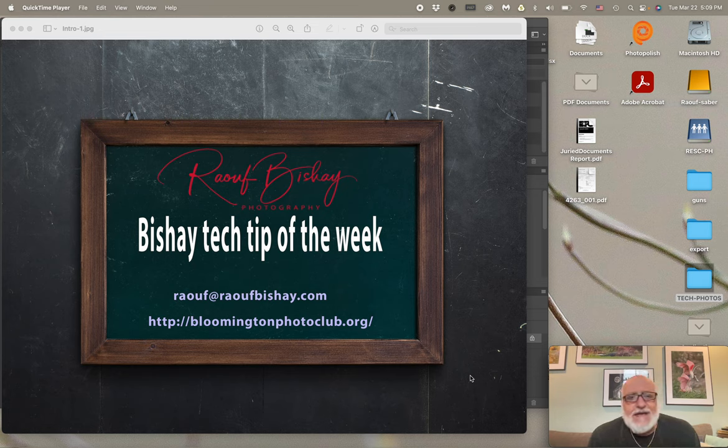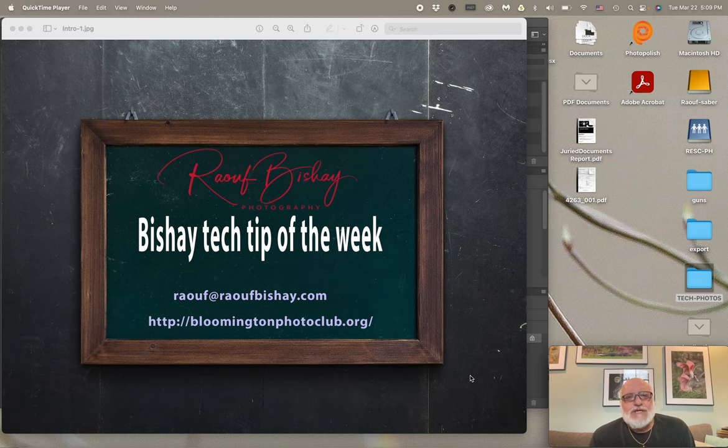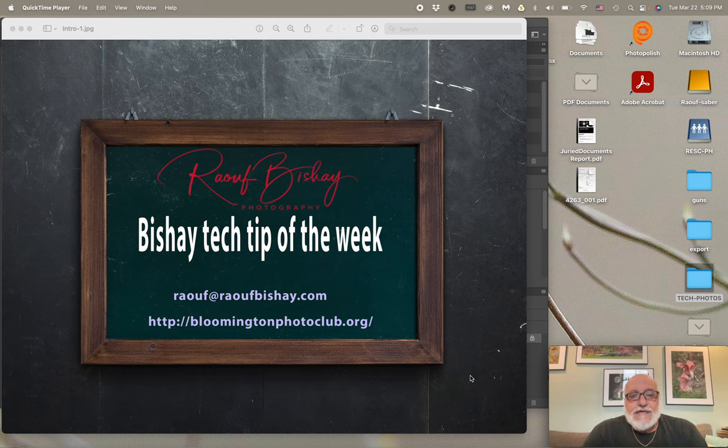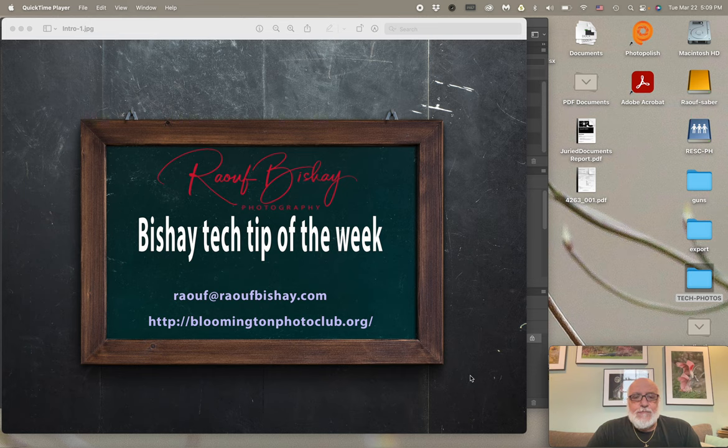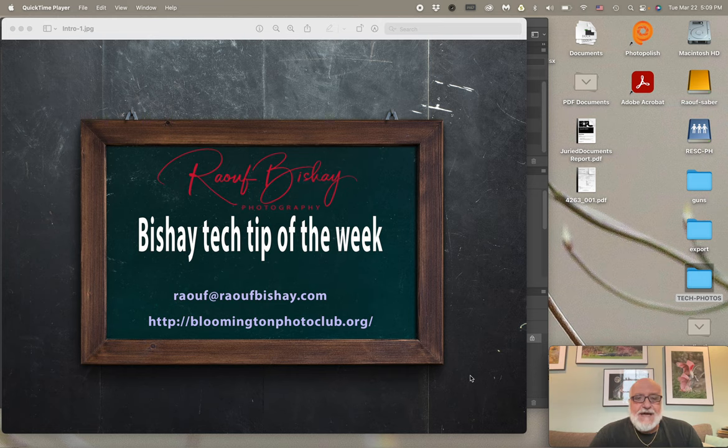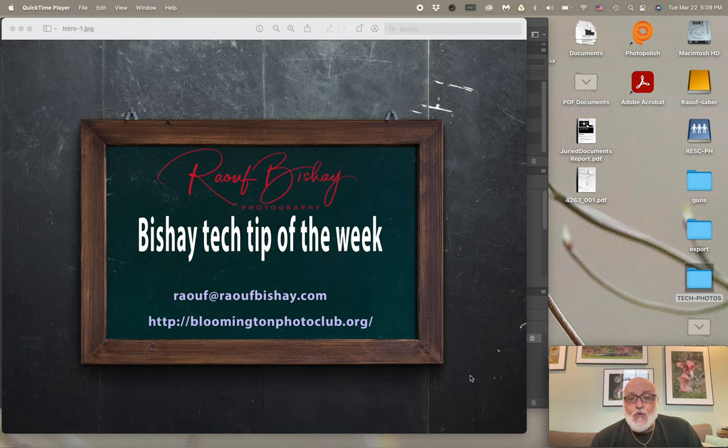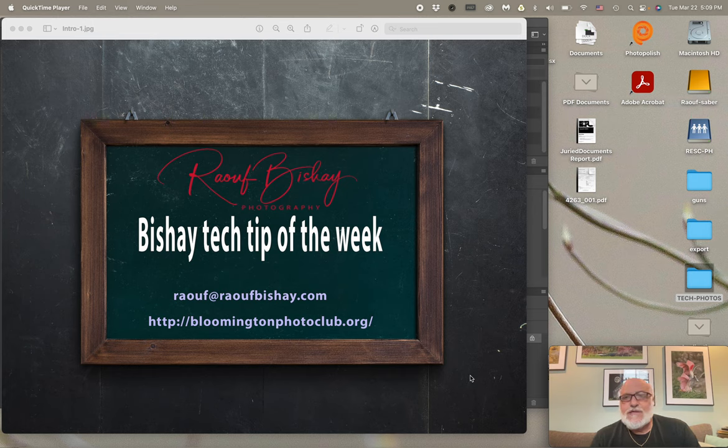How are you doing everybody? Ladies and gentlemen, this is Raouf Bishay from Raouf Bishay Photography and this is Bishay Tech Tip of the Week. You can reach me at raouf@raoufbishay.com or raoufbishay@gmail.com. I am a member of Bloomington Photo Club, one of the biggest photo clubs in Indiana and in my opinion, it's one of the best. If you'd like to see who we are, please go to bloomingtonphotoclub.org and you can see some of our work there. Some of our members have their own galleries. You can browse through them and also learn a little bit about us.